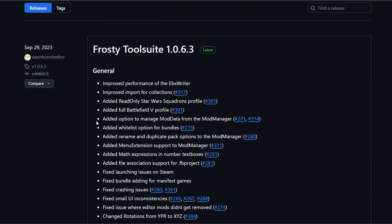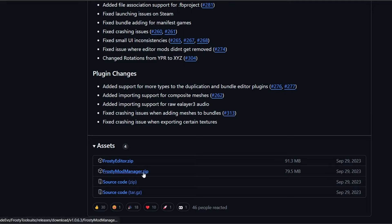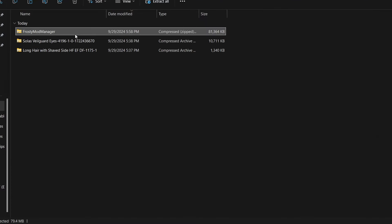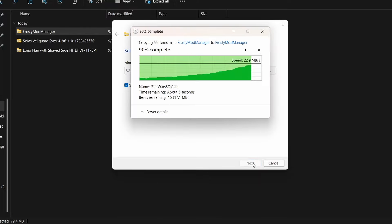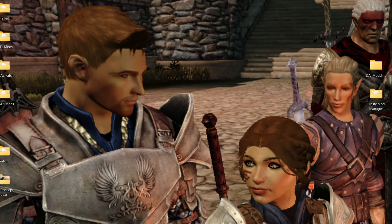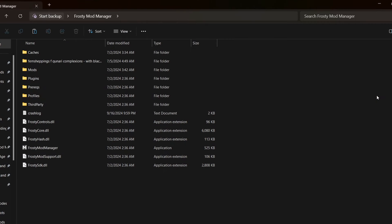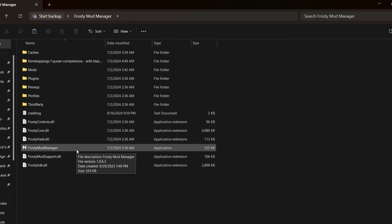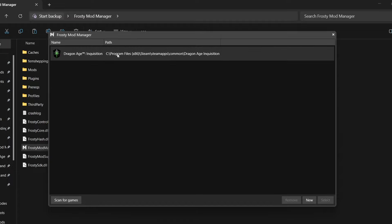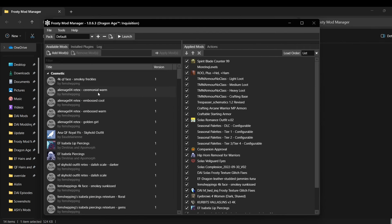You can download the newest version of Frosty Mod Manager from September 2023 using the link I provided in the description. Just scroll down until you see Frosty Mod Manager zip, and once it's downloaded, right-click and extract all using 7-Zip if you need it. Move this folder to your desktop so it stays in a safe place and doesn't get lost on your PC. Inside you'll find your Frosty Mod Manager application. The first time you run it, it will take a while to find all the files it needs, then you just have to tell it where to find your game EXE. You can have it scan for games or put in the location manually, then select Dragon Age Inquisition.